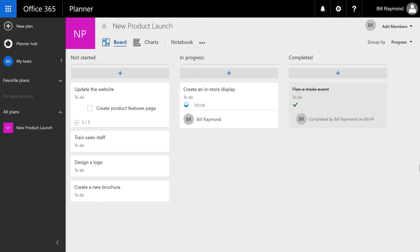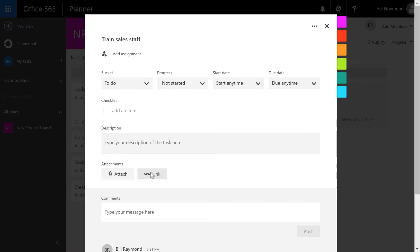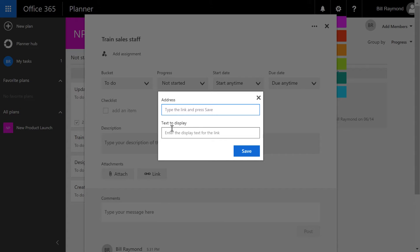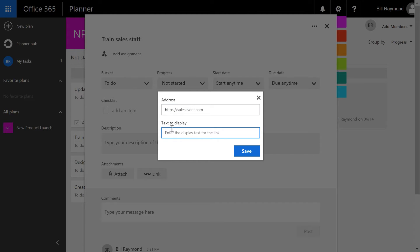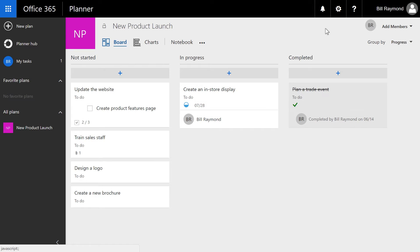Some tasks will link off to other web pages. So for example, here's this train sales staff task. I'm going to open this up, and I want to add a link. And this is going to be our event page for the salespeople. So I'll type https salesevent.com, and let's say sales event, and click save. Now what's going to happen is when I close this task, you'll see a link item here. And if I click on this, it'll open up the link.